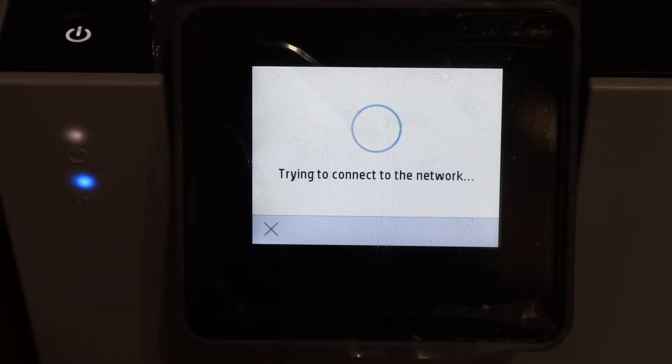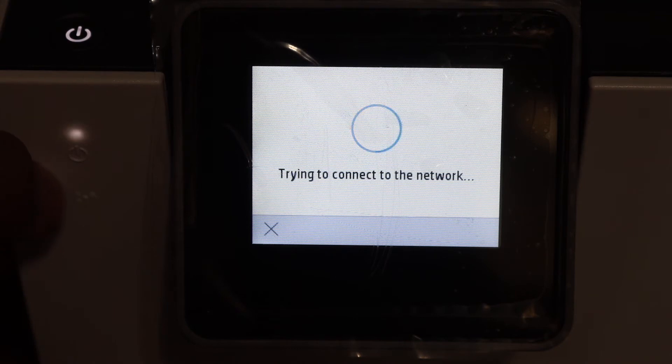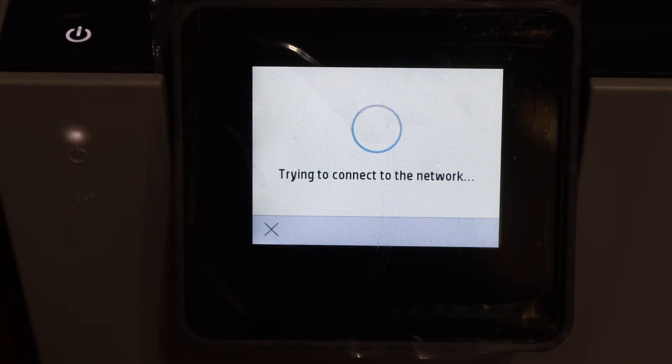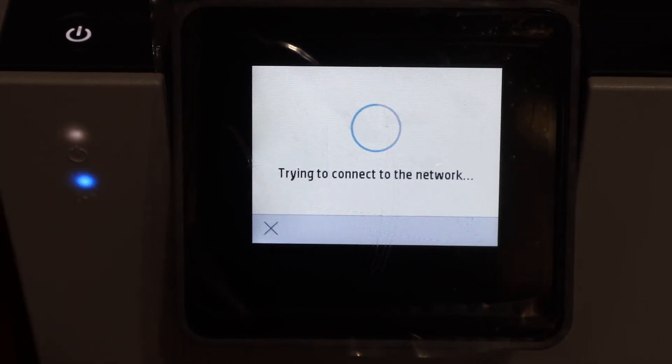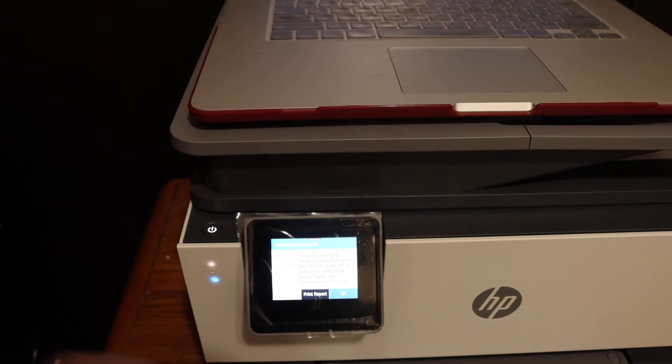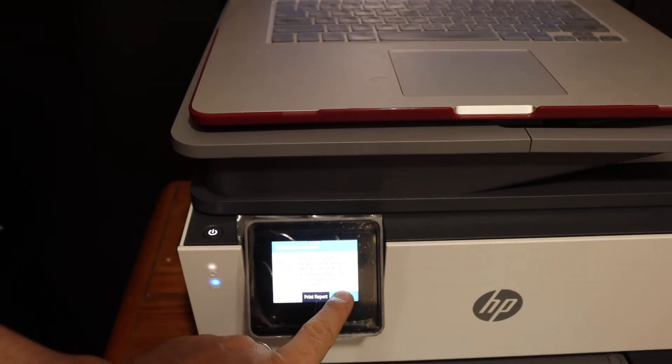You will see the blue light will stop flashing and stay on, which means it is connected to the Wi-Fi. So it is connected and we click OK here. Now go to the MacBook.